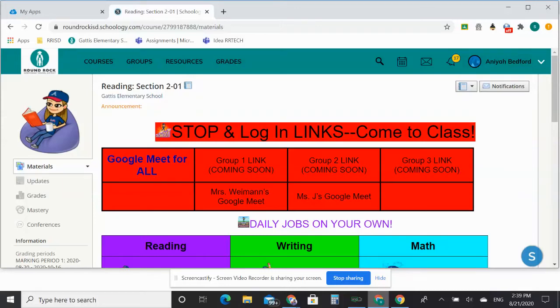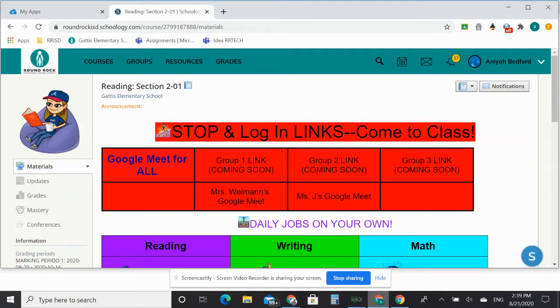Hey everybody, I wanted to show you how to do video or audio and different ways to turn in assignments on Schoology.